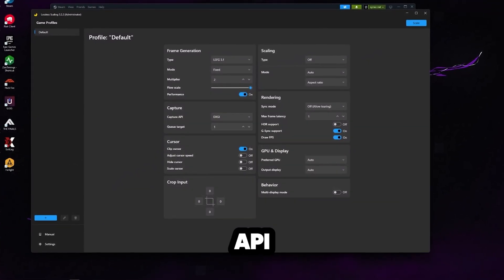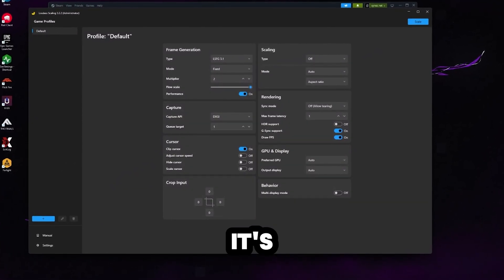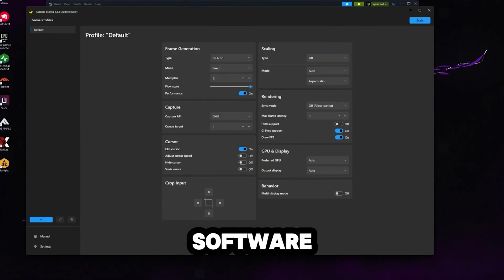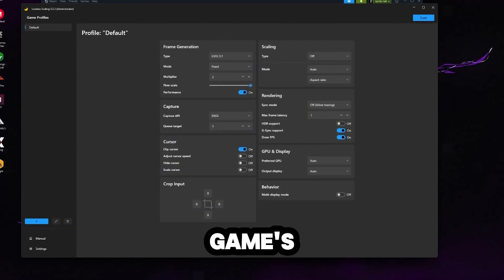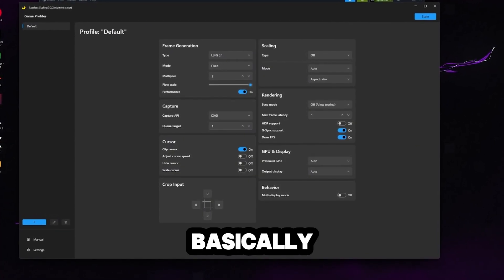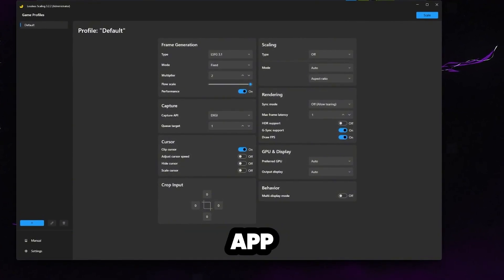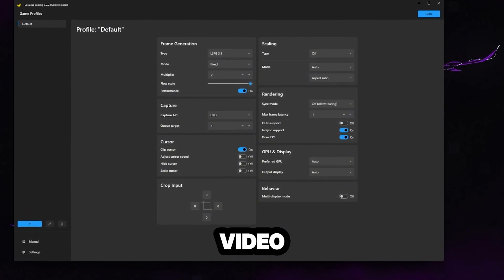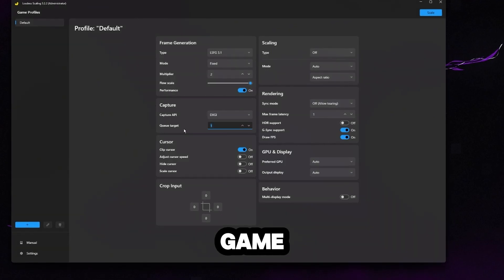The capture API is not that important. It's basically just how the software refers to the capture and hooks into the game's frames. Basically, it's just a method that the app uses to grab video output from the game.